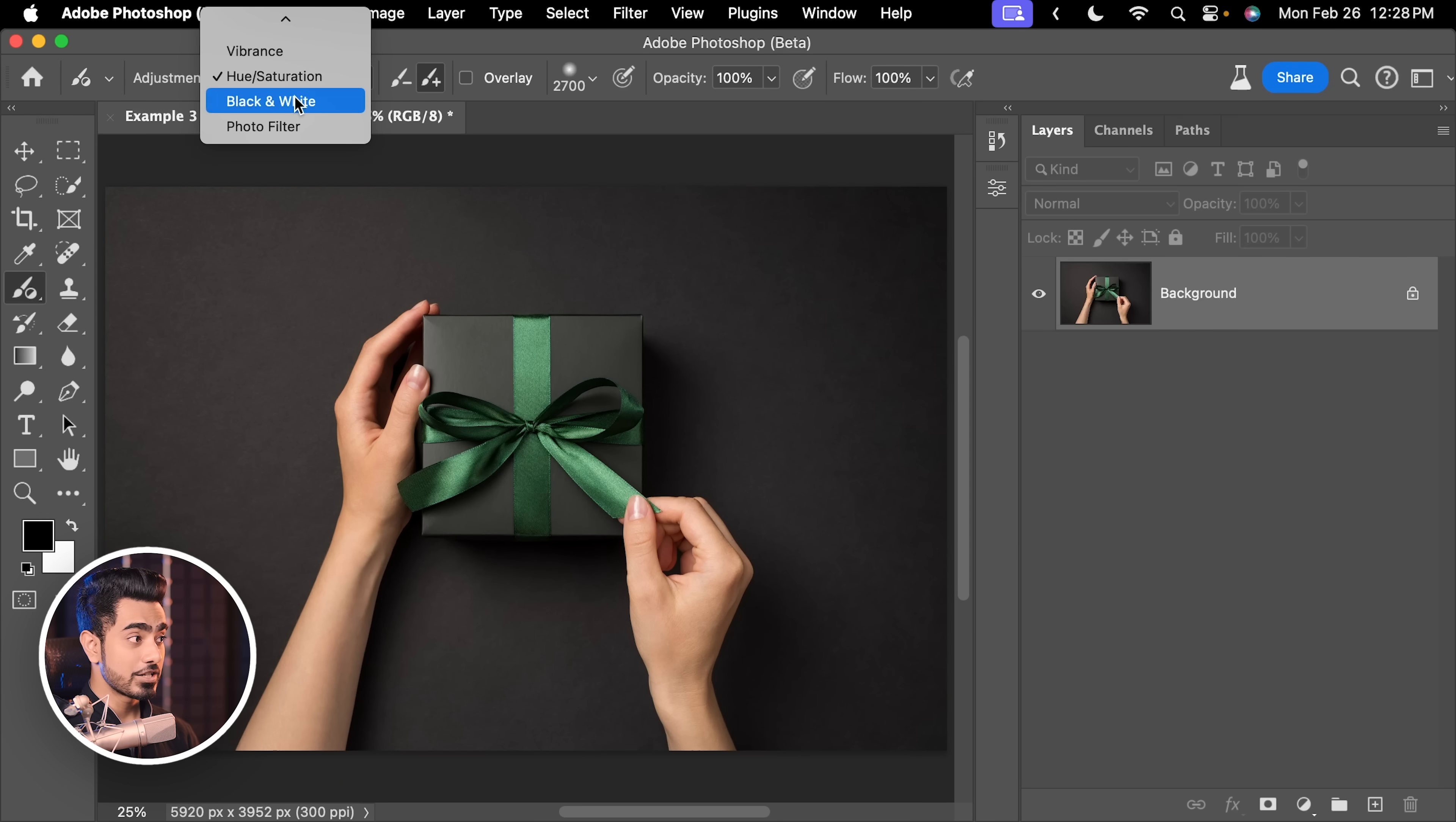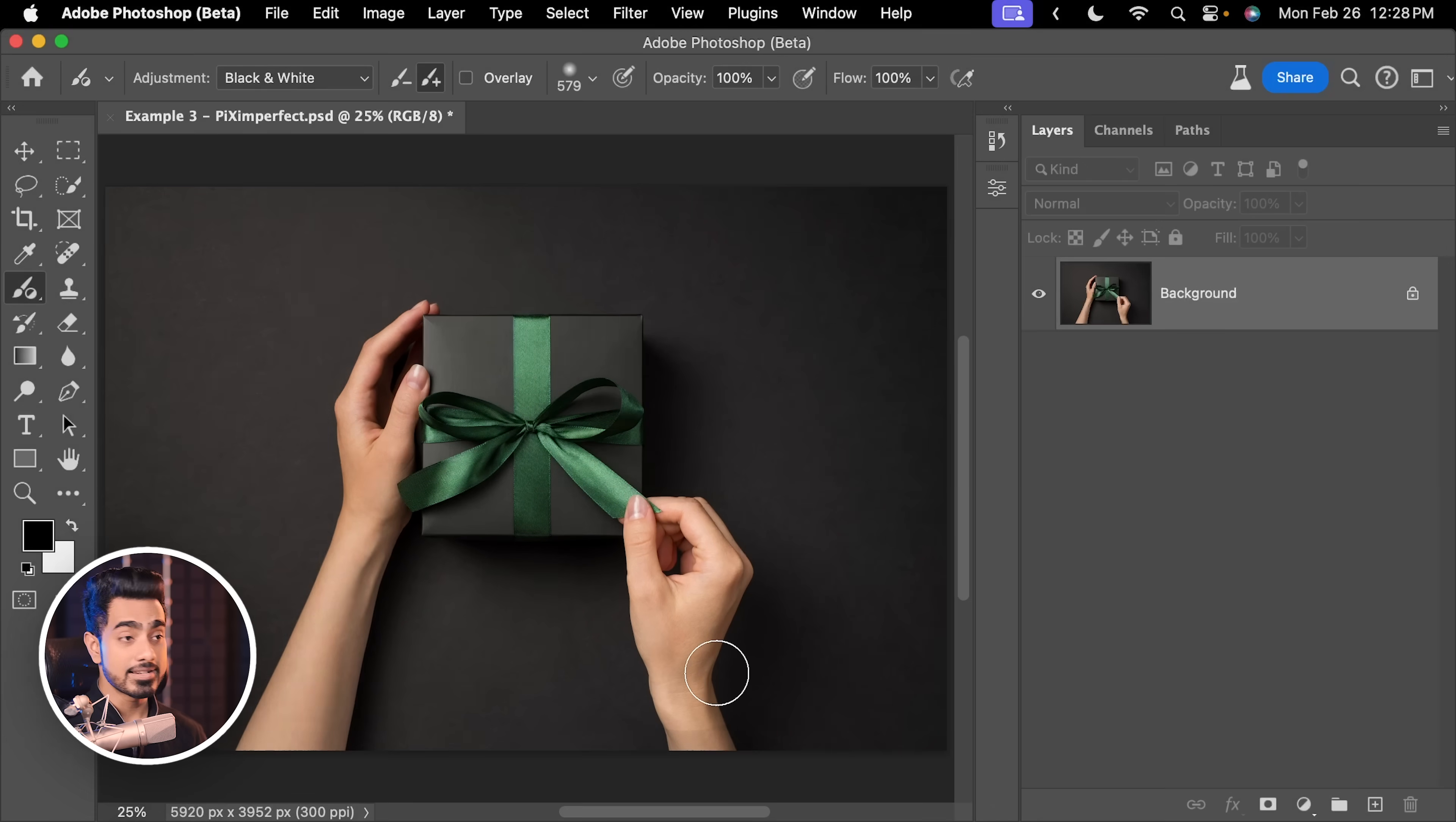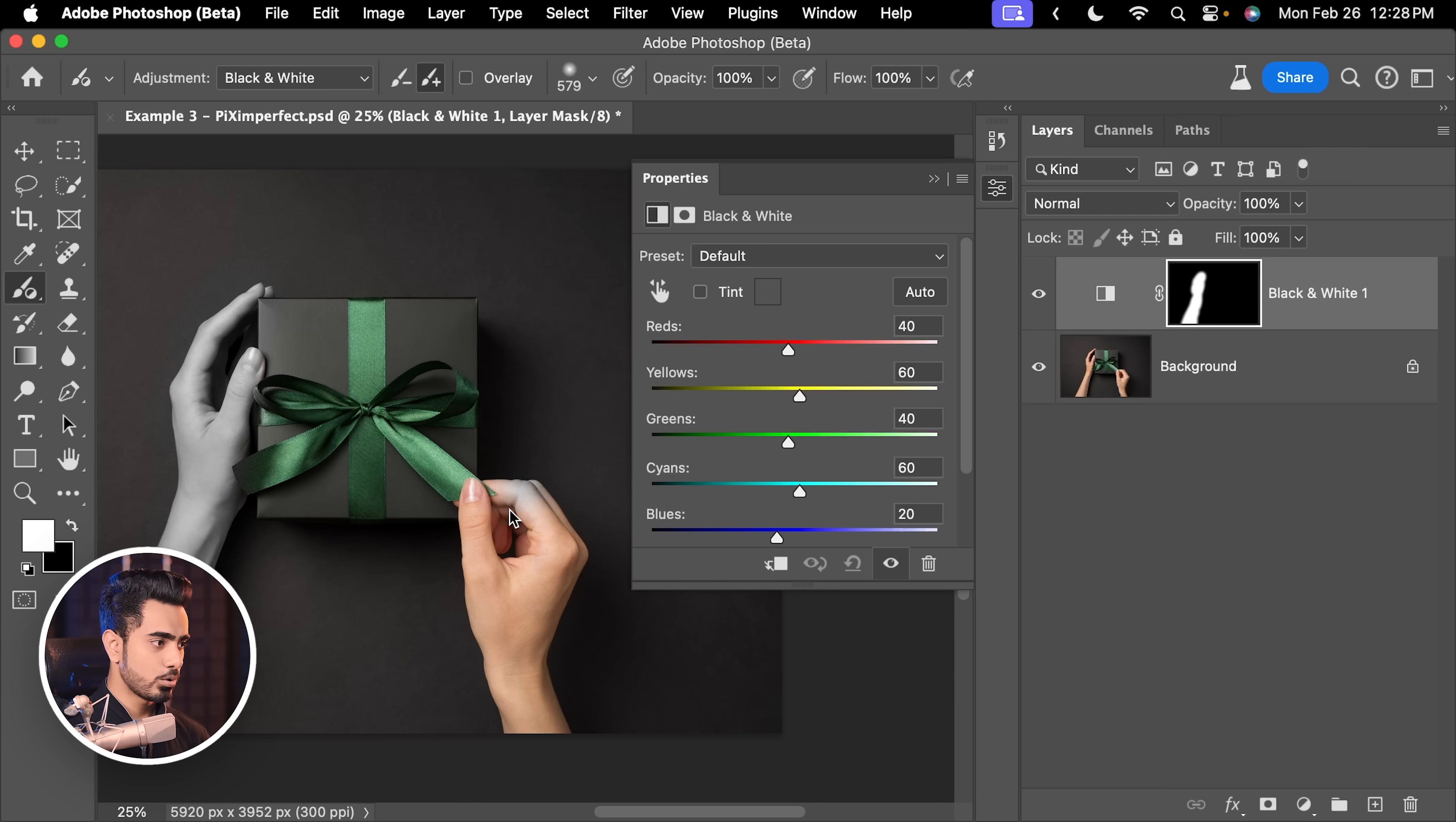For example, this tool has an adjustment for black and white. And in this case, let's say I just want the ribbon to be green and everything including the hands to be black and white. So, I can paint in like this and it creates a black and white adjustment layer which is fantastic.